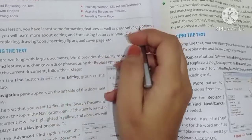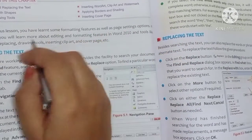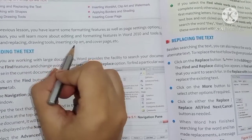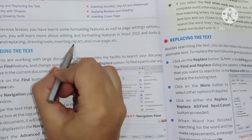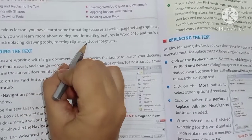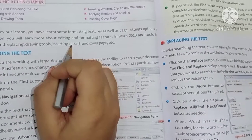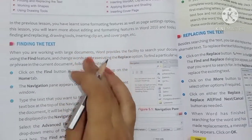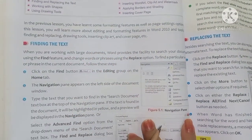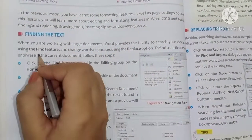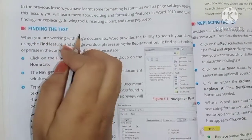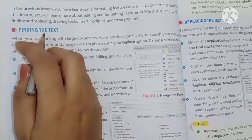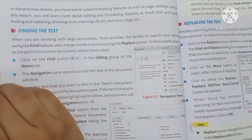We will learn about tools like finding and replacing, drawing tools, inserting clip art and cover page, etc. So we will learn about different tools. First of all is Finding the Text — we will see how we find out the text.